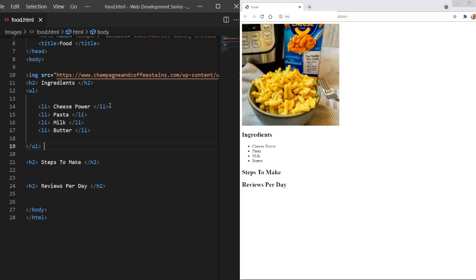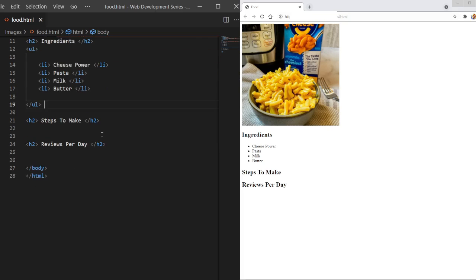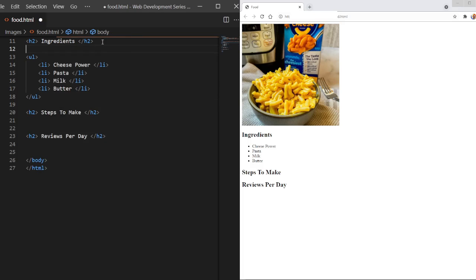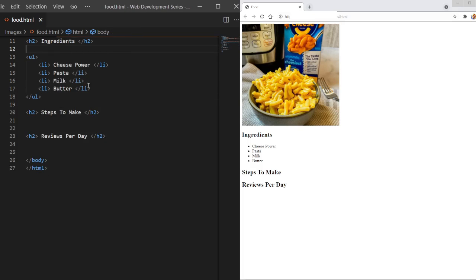I put butter in mine. And yeah, those are the main ingredients that you need for mac and cheese. Very cool. And it starts a new line for each list item. That's very cool, and I really like that a lot. So there we go. We are done with our UL tag. I'm going to organize my code a little bit. There we go. So here we have the ingredients. Cheese powder, pasta, milk, and butter.